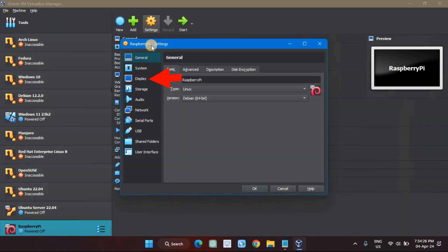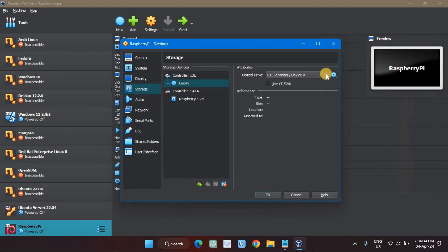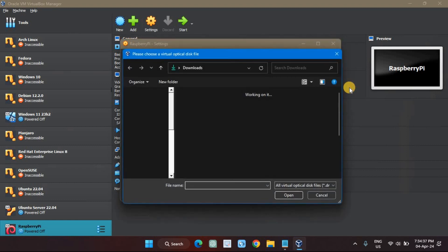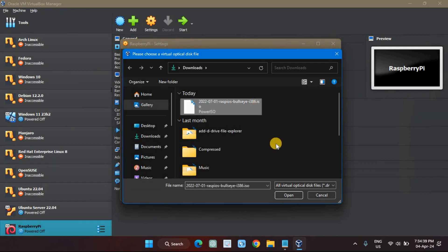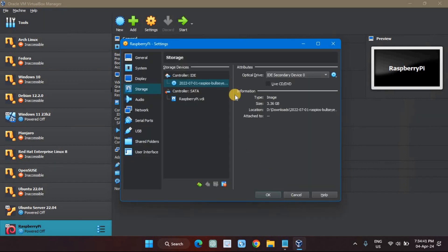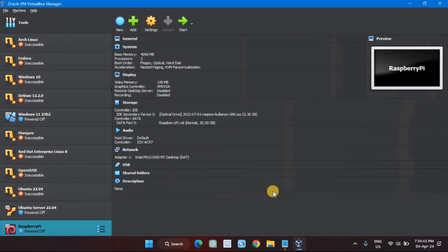Select Display in the sidebar and drag the Video Memory slider all the way to the right. This gives the virtual machine more RAM to use for its virtual graphics card. Choose the ISO file you downloaded. Now we can launch our virtual machine by clicking the green arrow icon.